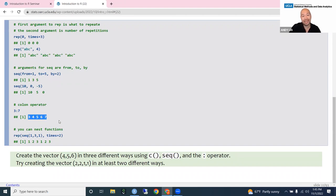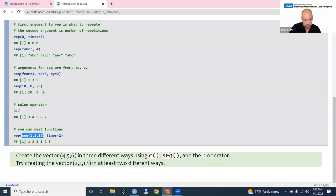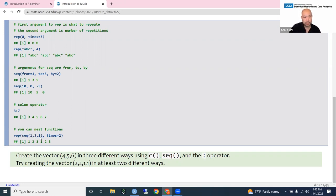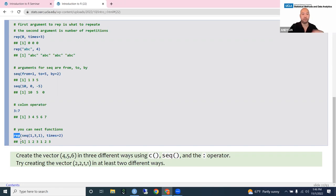You can also nest functions within other functions — R evaluates the inner function first. For example, 'rep(seq(1, 3, 1), 2)' — the seq(1, 3, 1) resolves first to 1, 2, 3, and then rep() repeats that sequence two times, giving 1, 2, 3, 1, 2, 3.